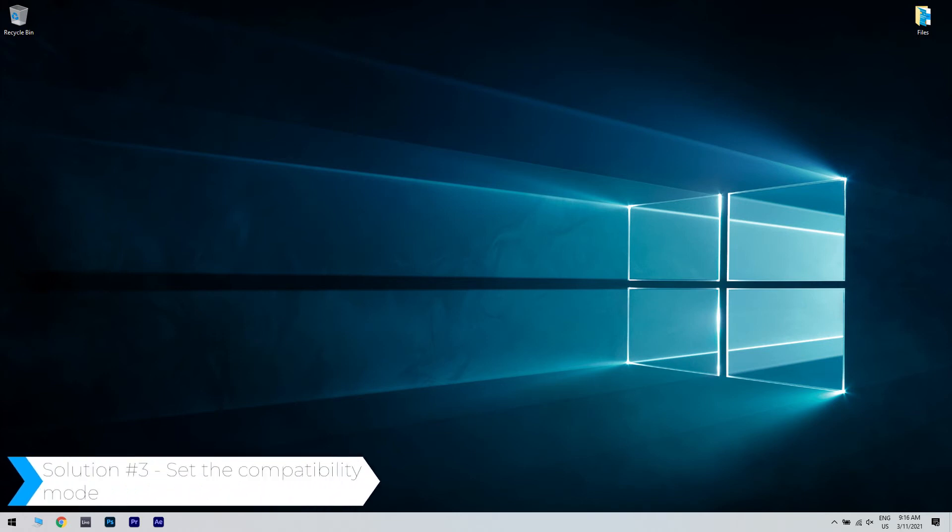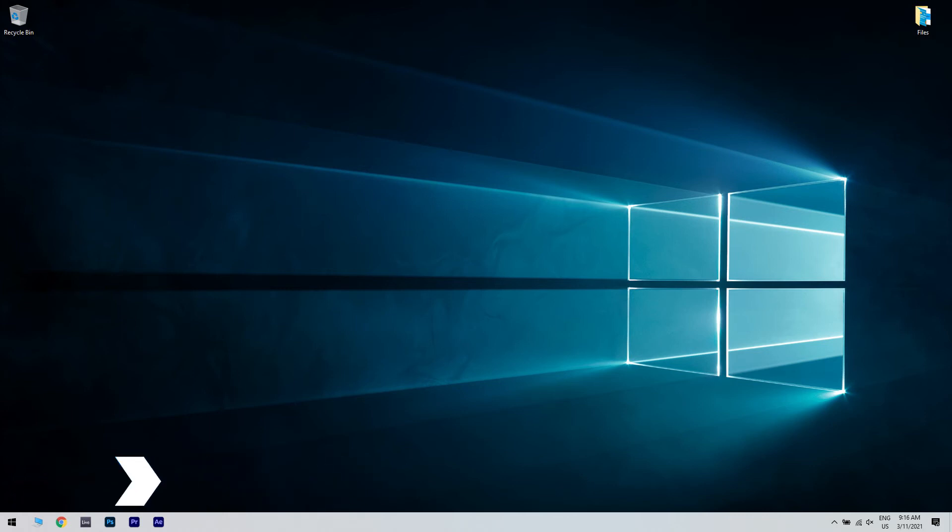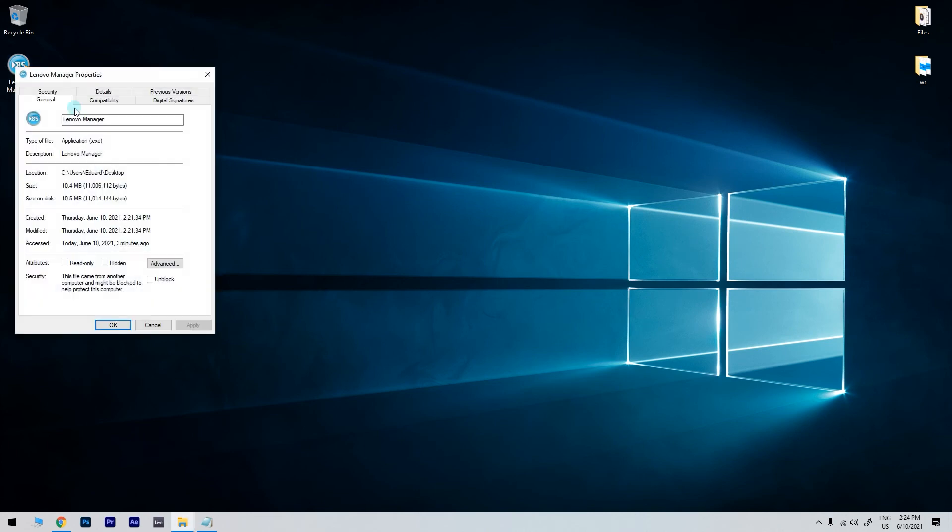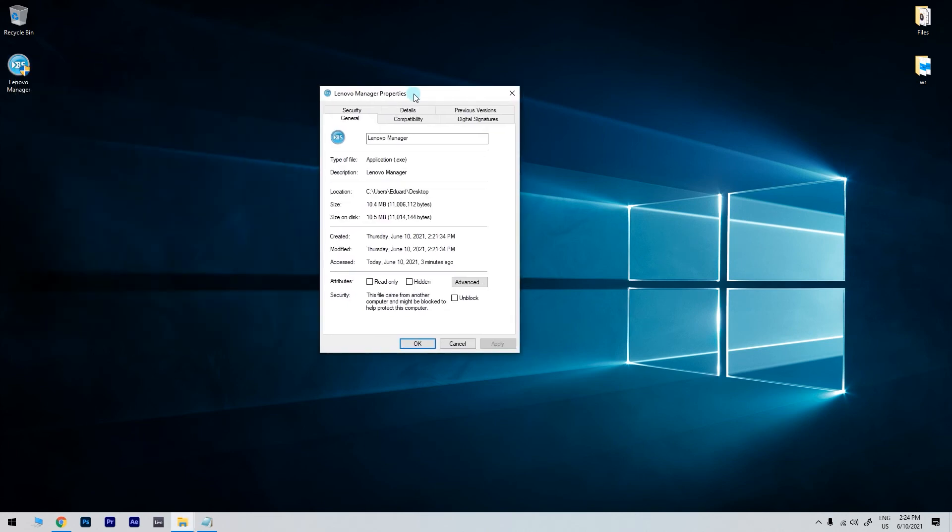Another useful solution is setting the Compatibility mode. To do that, just right-click the executable or shortcut file and click Properties. And in the Properties window, just click on the Compatibility tab.